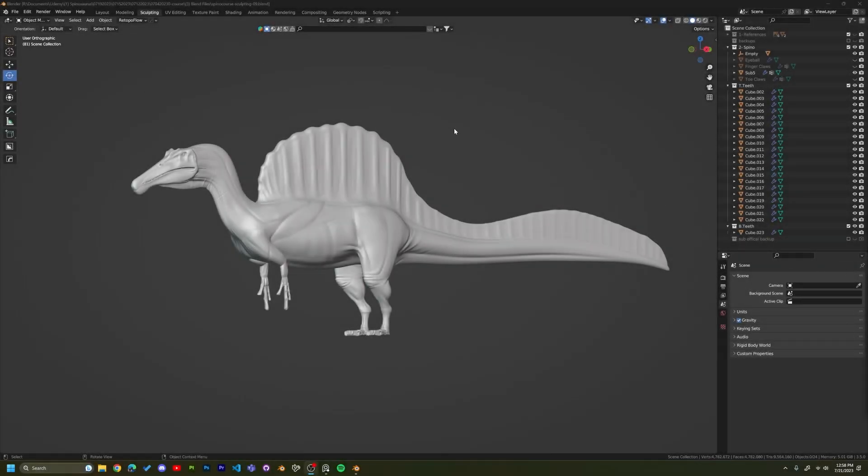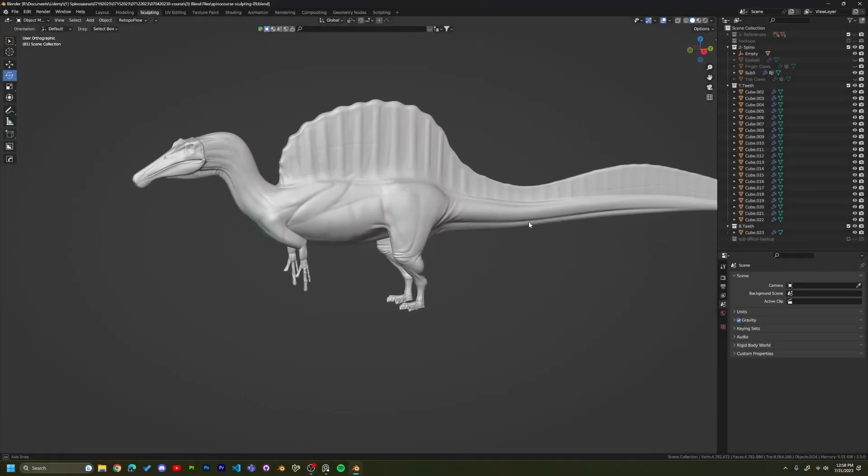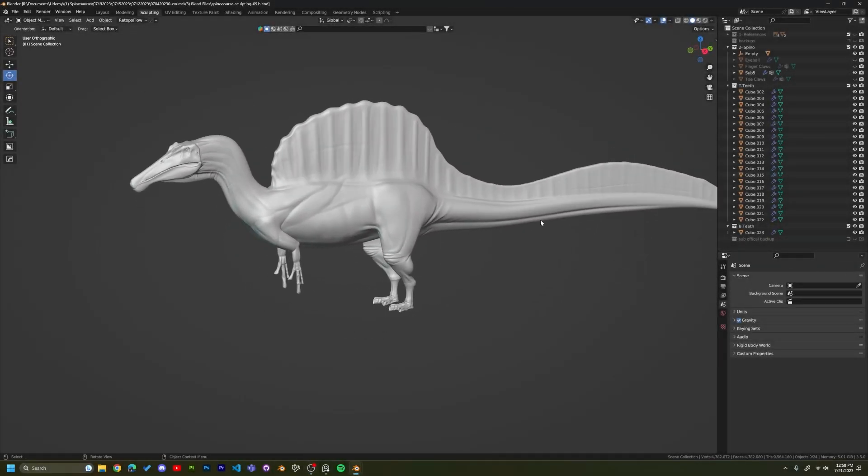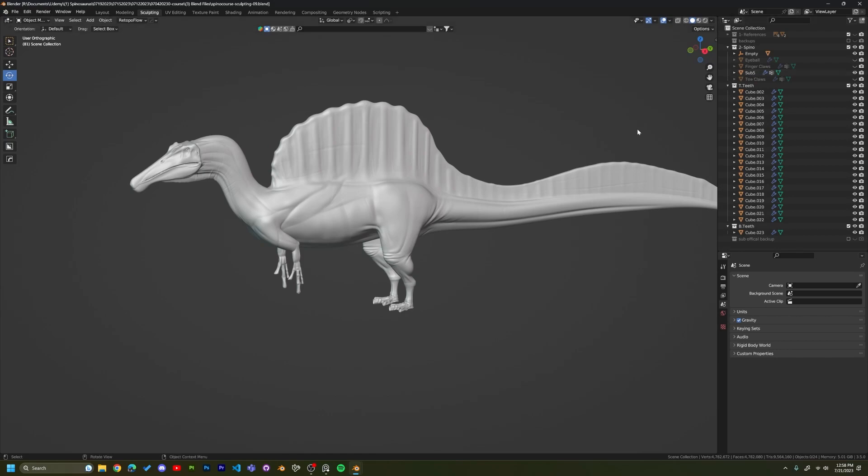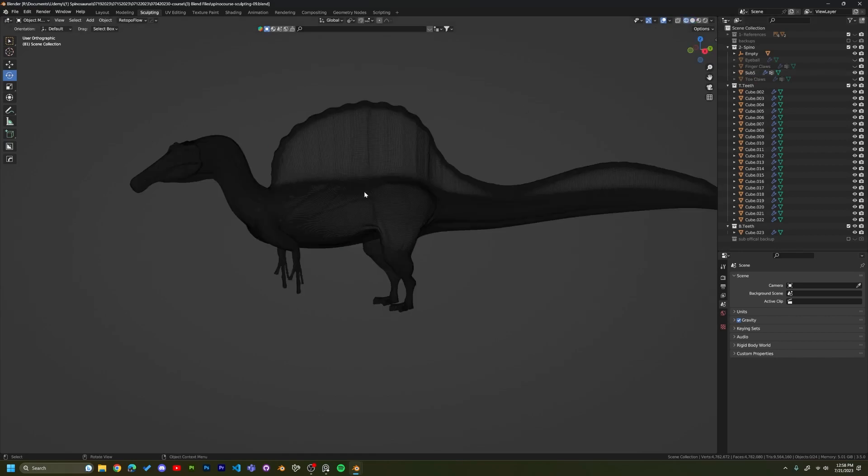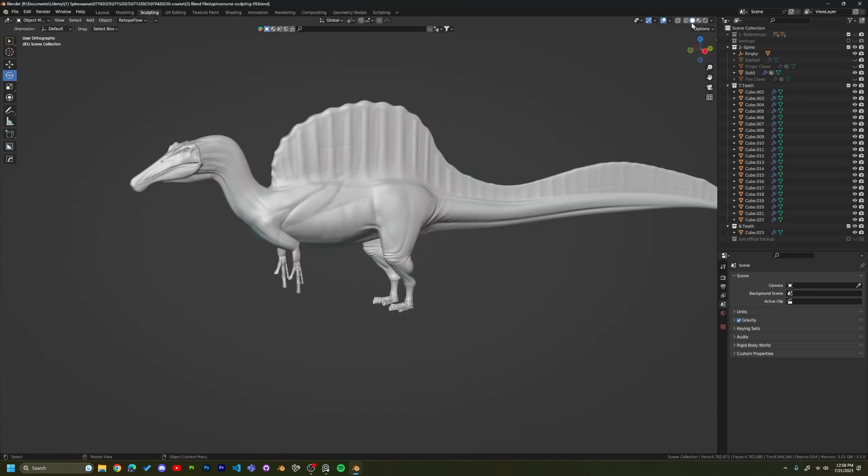Hello, I have a super quick tip that I wanted to share. This Spinosaurus that I'm working on is at subdivision level five. So it is very dense and I'm trying to subdivide it again, and my computer, or actually Blender, keeps crashing.